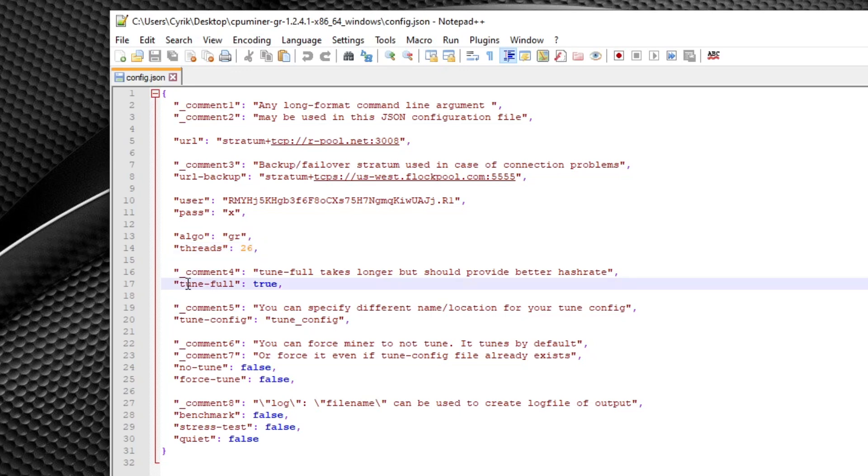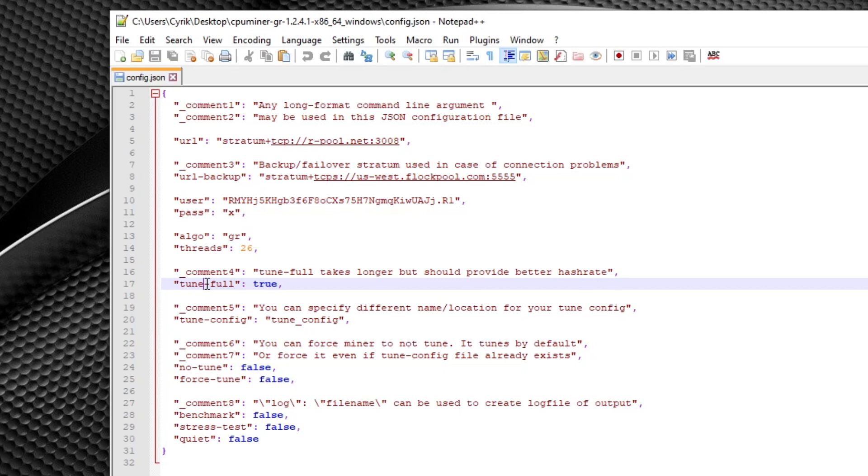Now moving on to the next argument here, this is where tuning comes into play. Tuning is essentially an optimization function to get the most hash rate out of your CPU. The default tuning process takes about two and a half hours, and the tune full option takes nearly four hours. But the tune full option should give you a higher hash rate. We'll get back more into what tuning actually does.